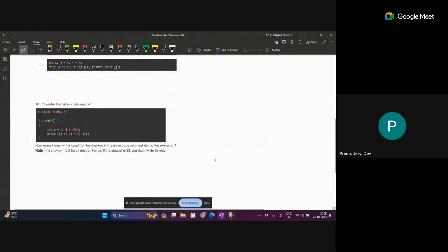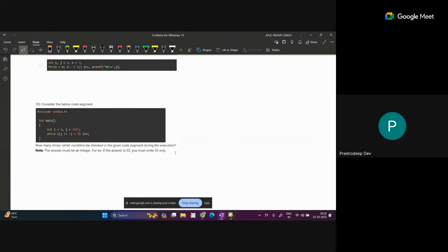Do-while loops are also part of the syllabus. Some things are not discussed in the lecture but were discussed in the last sessions. Since the for loop is discussed, you should also go through the do-while because it also comes under loops. If instead of a while loop we had a do-while loop, we would have one fewer condition check because we first perform the statement then check the condition.